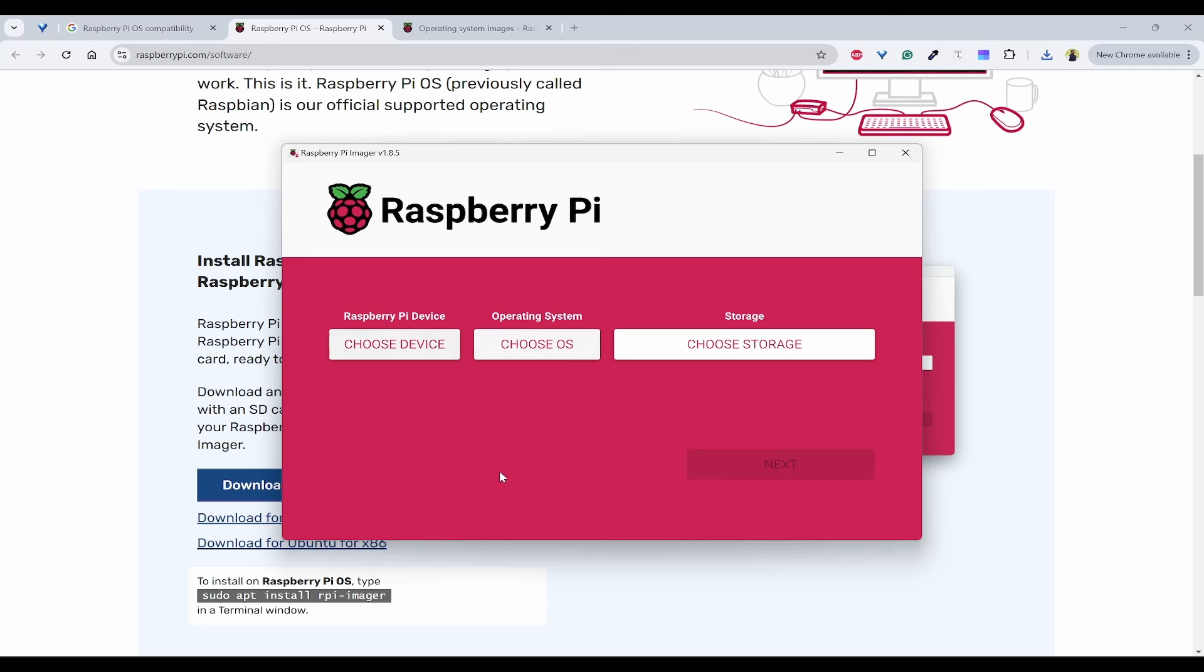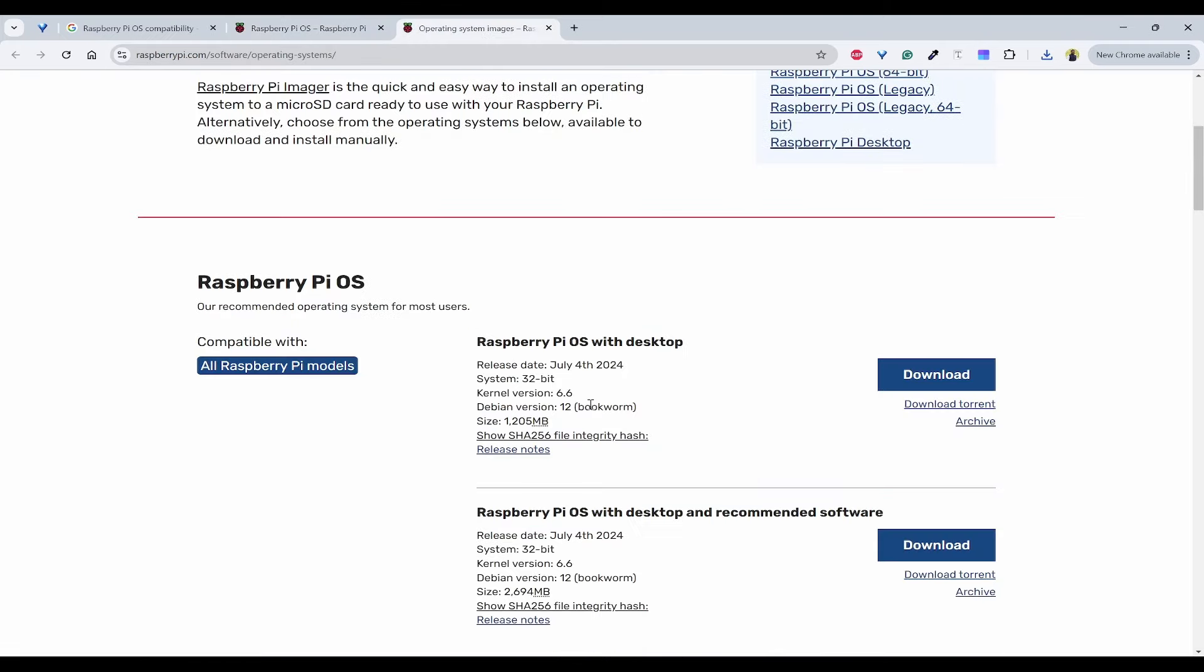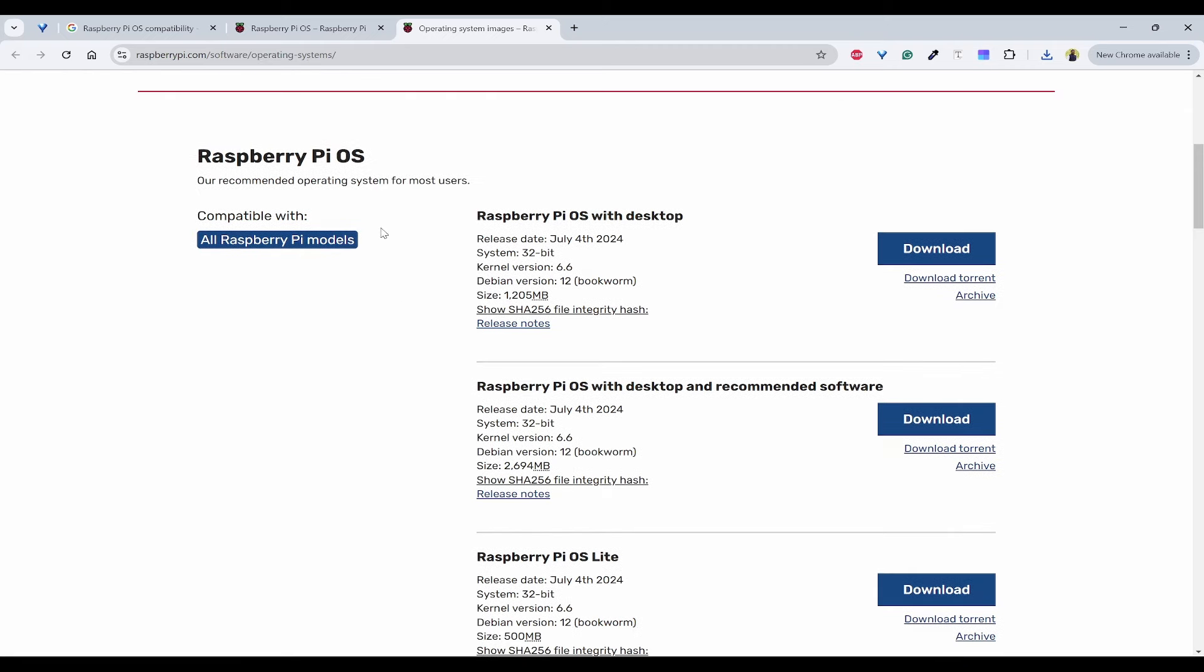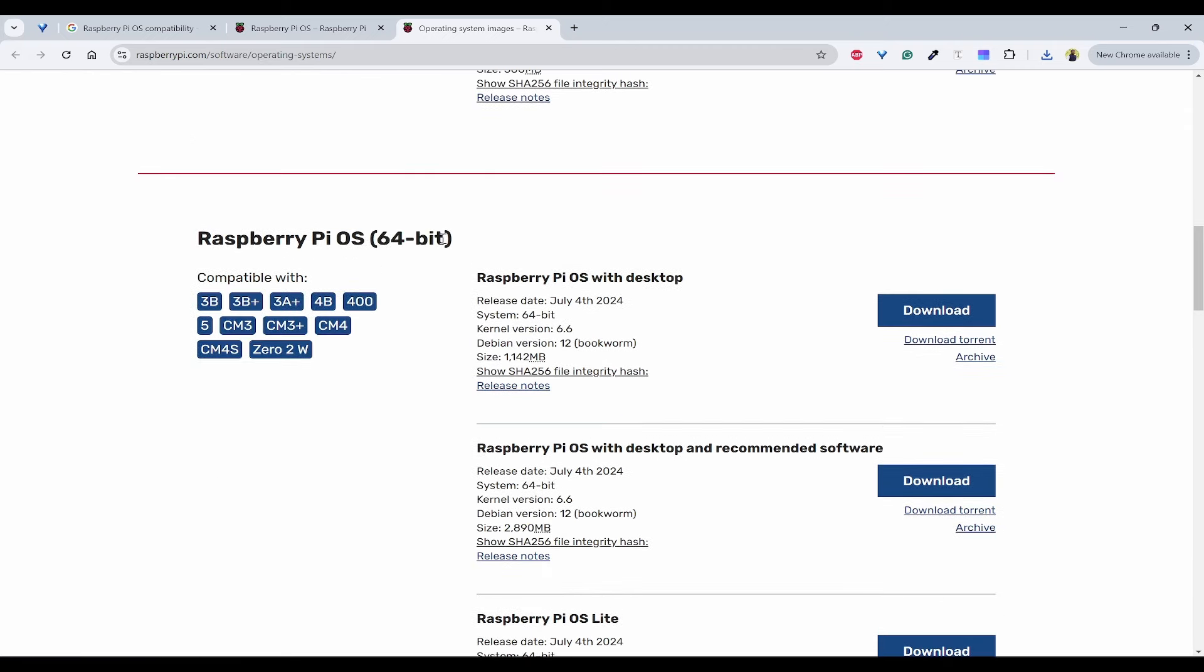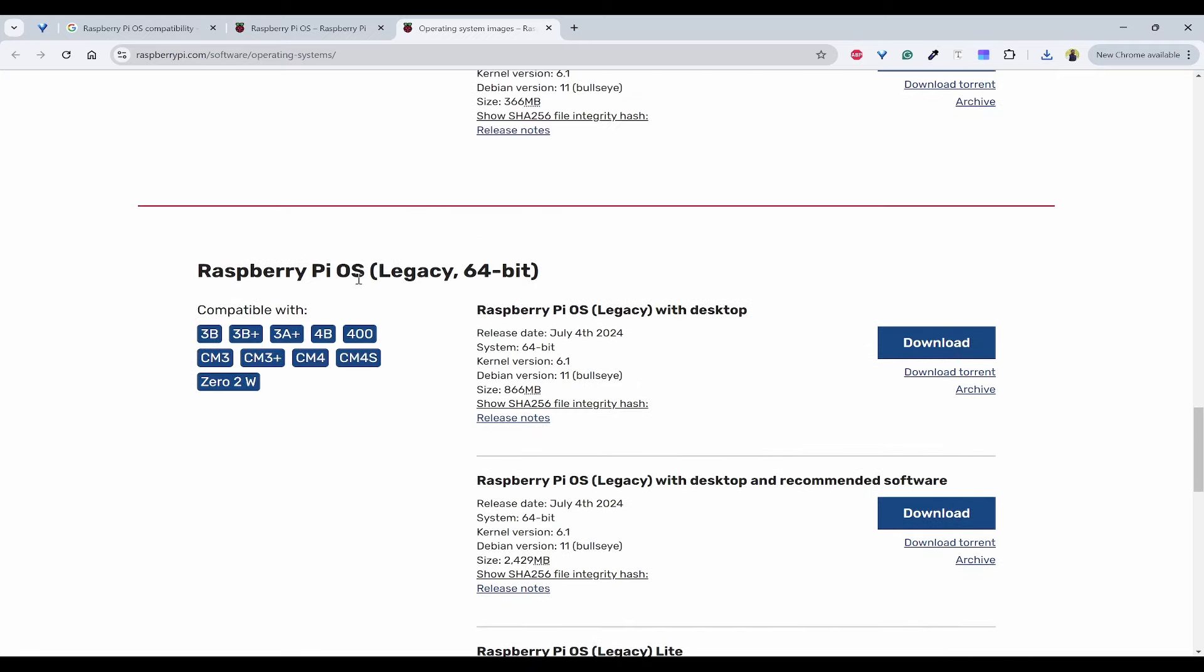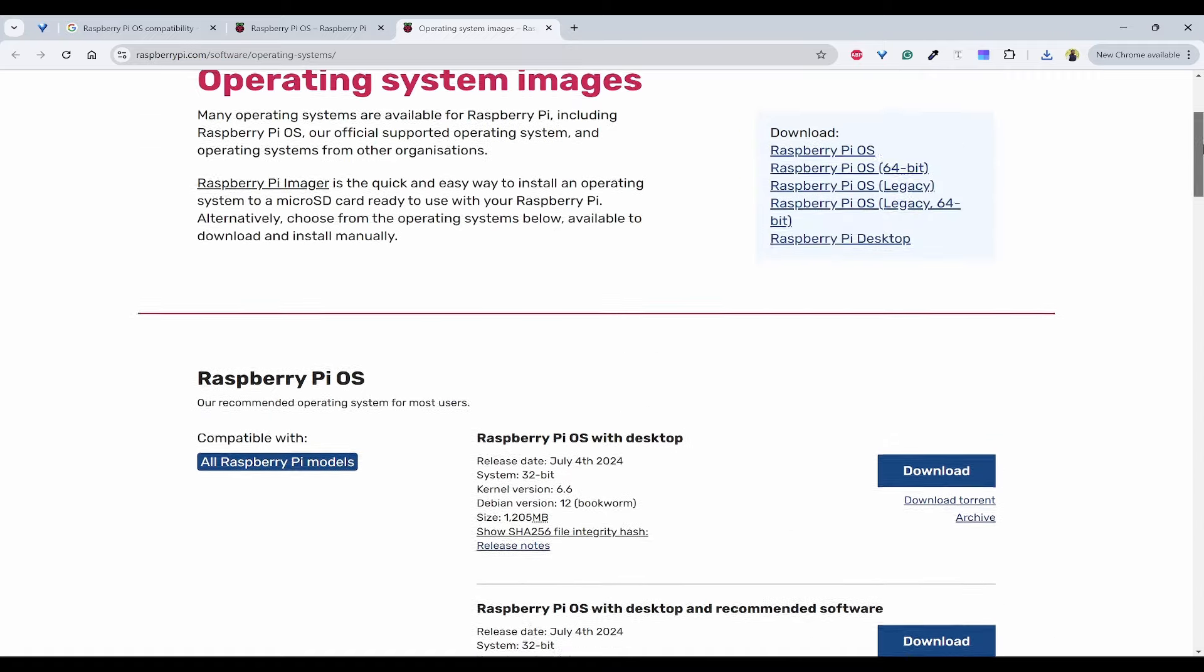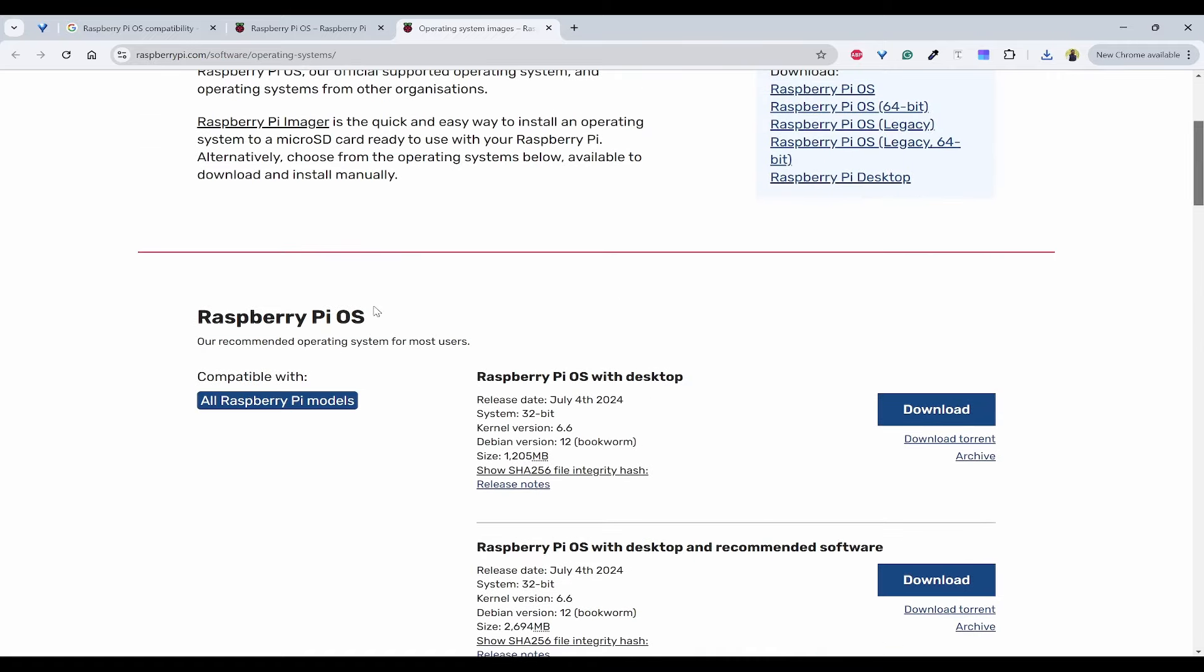Now you have Raspberry Pi Imager. The next thing you need to look at is what are the different operating systems compatible with your Raspberry Pi. Raspberry Pi OS is compatible with all Raspberry Pi models. If you use 64-bit, it's only compatible with a few models. There's also legacy and legacy 64-bit versions. We can use this Raspberry Pi OS which is compatible with all models.